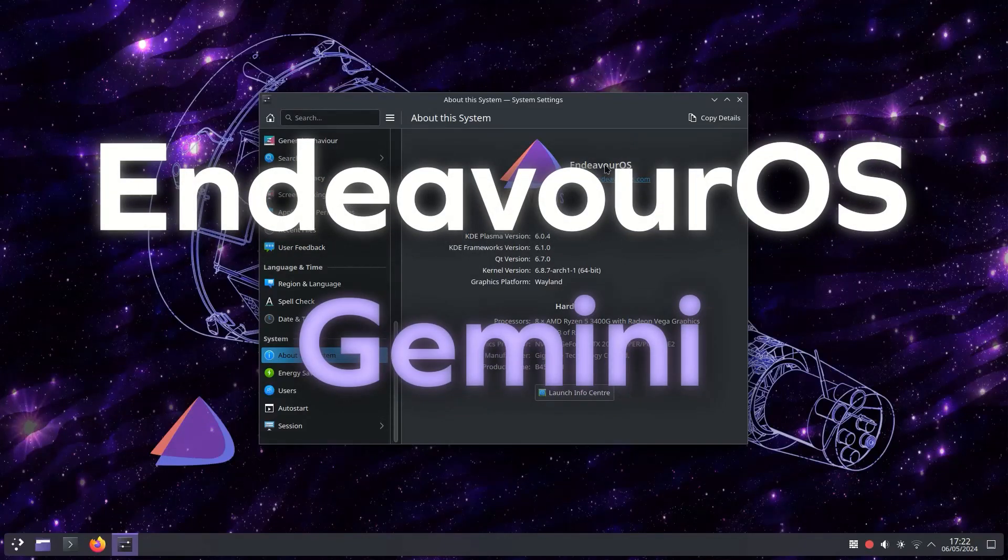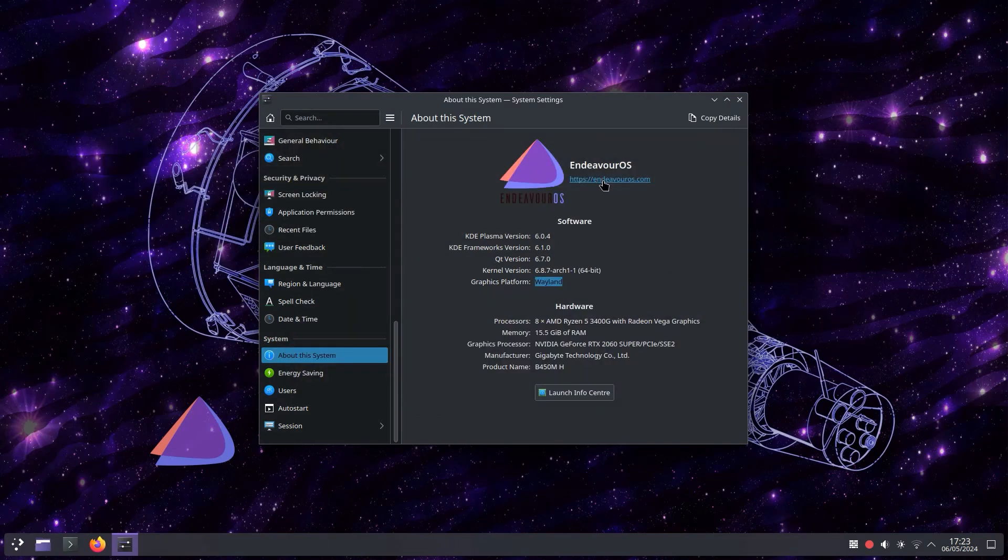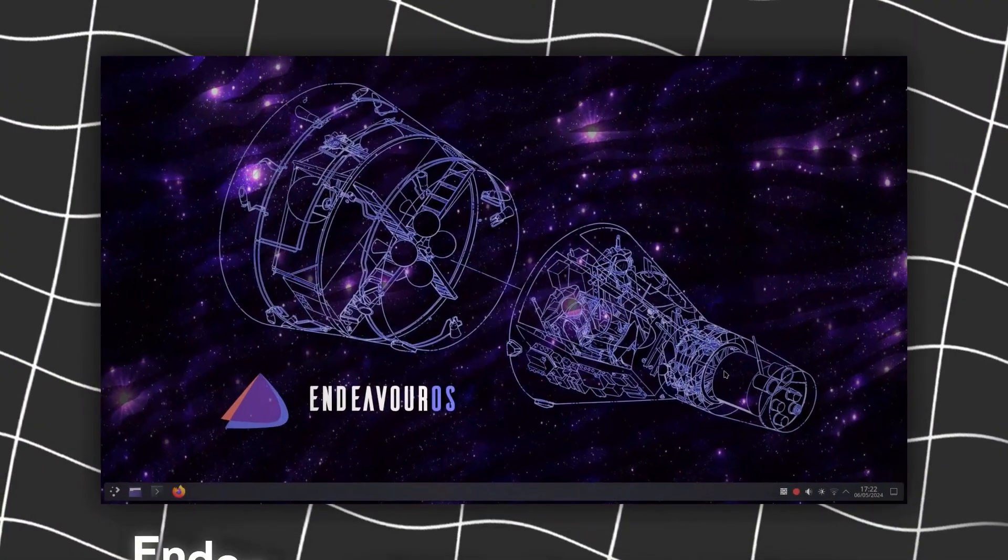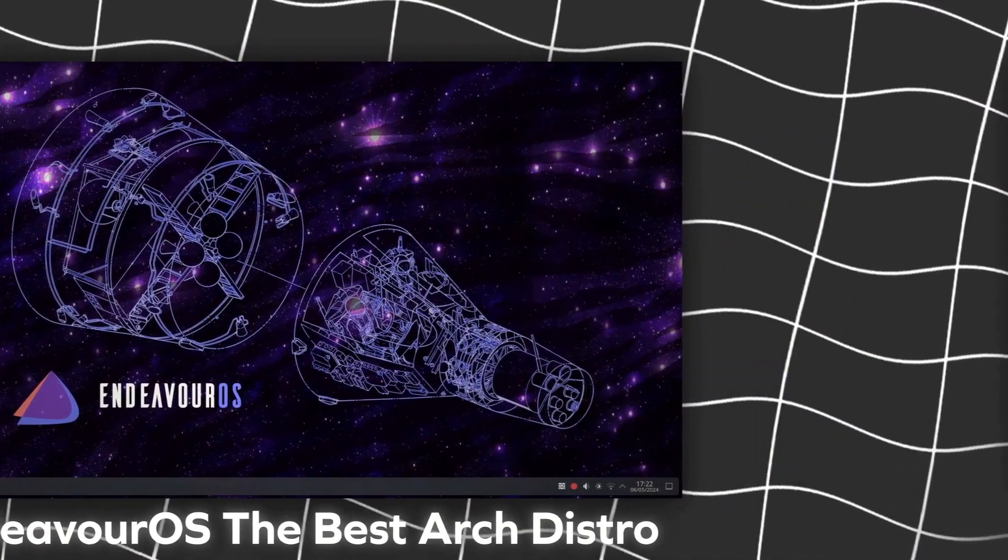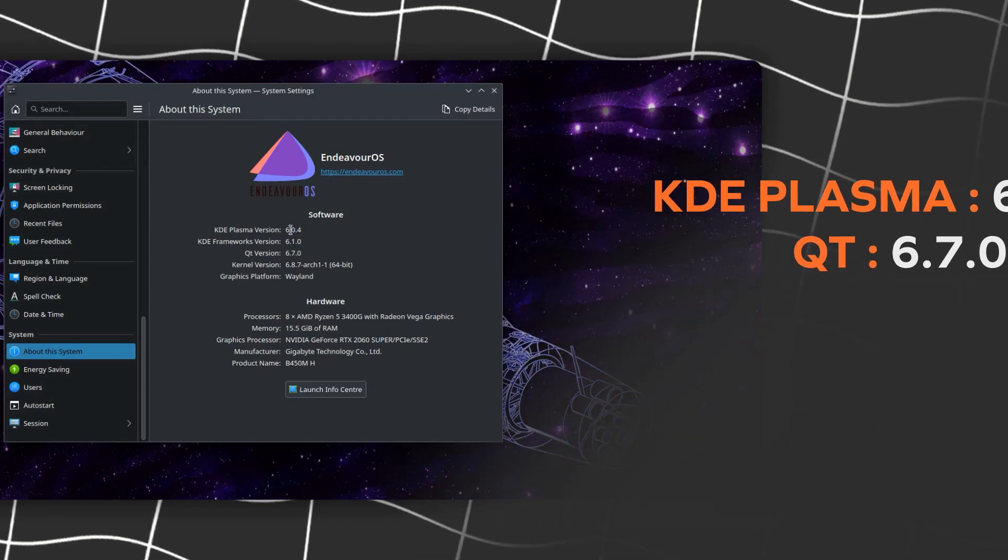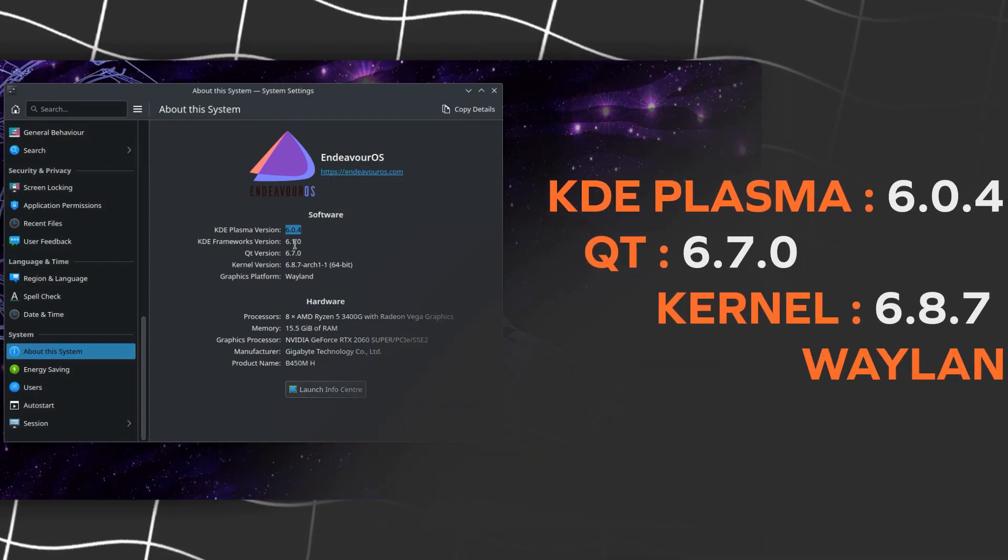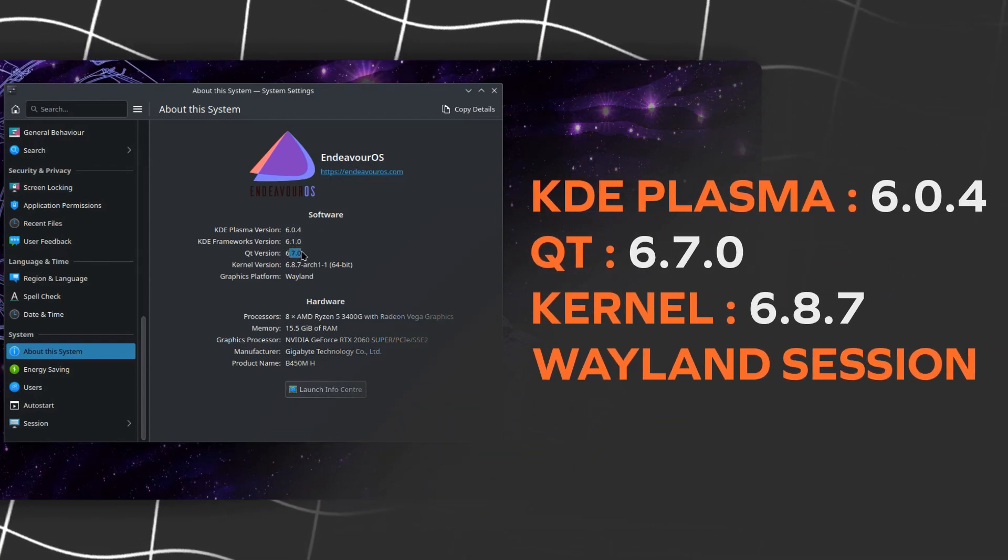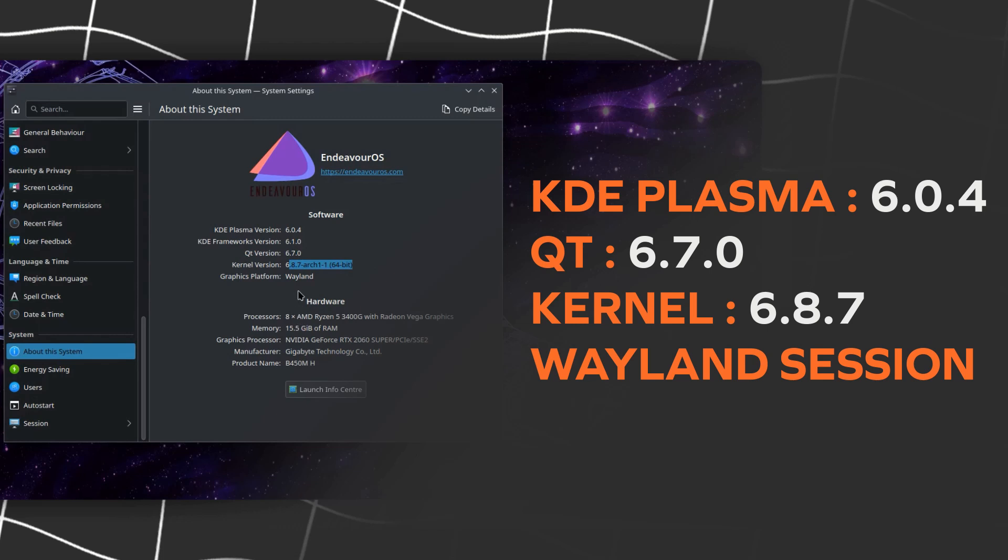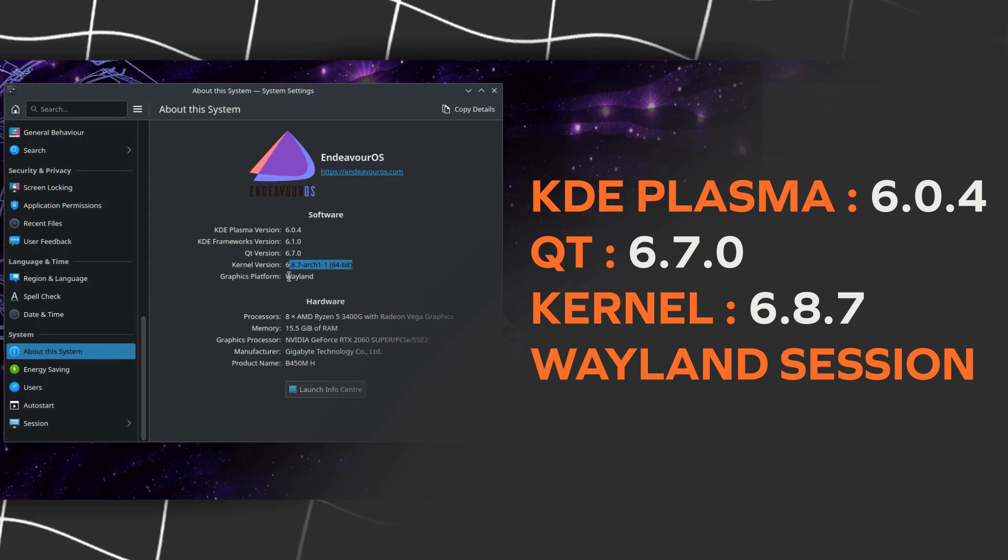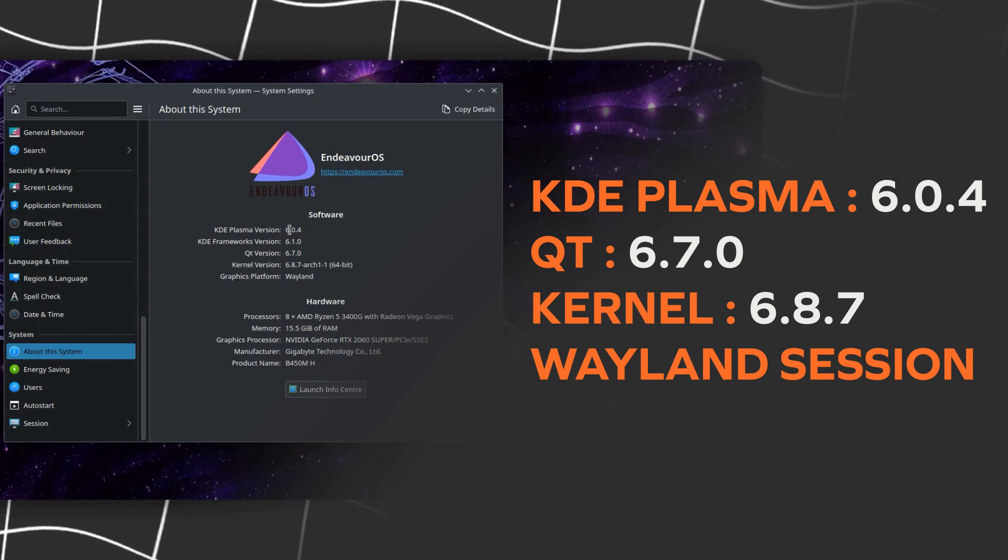EndeavourOS Gemini has arrived. This is a review of EndeavourOS Gemini. EndeavourOS is an Arch-based Linux distribution. It comes with KDE Plasma version 6.0.4, Qt version 6.7.0, kernel 6.8.7, and the Wayland session and X11 session.